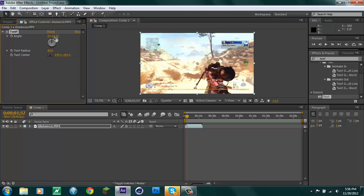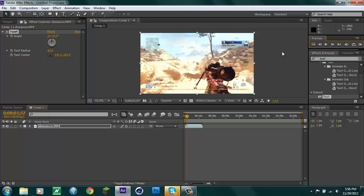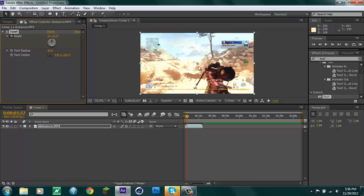So once it's at zero up here and you're at the frame before he shoots, so he shoots there and go back. Okay, then you want to keyframe the angle by clicking this little stopwatch right next to the angle. Keyframe it at zero right on the frame before he shoots.